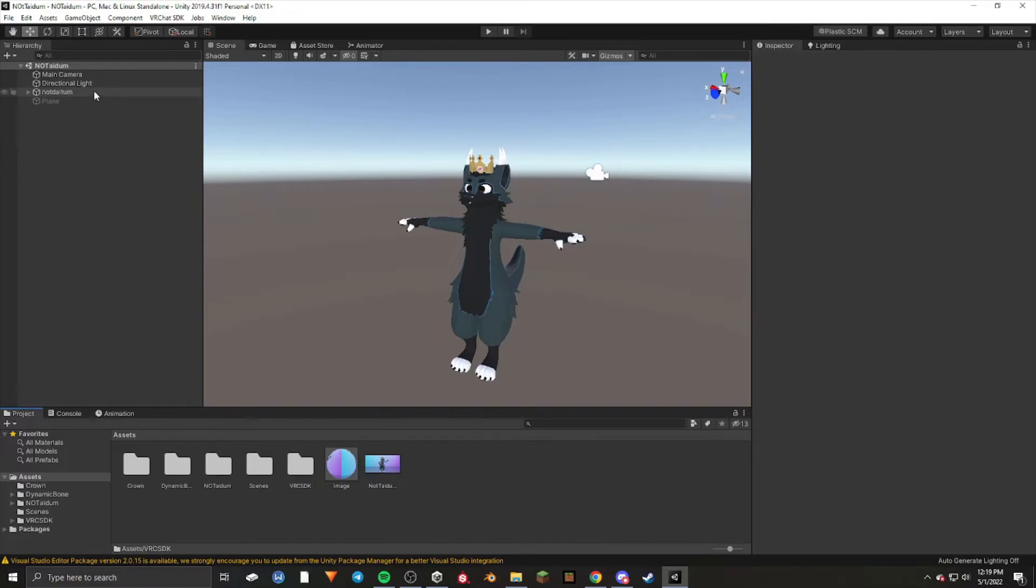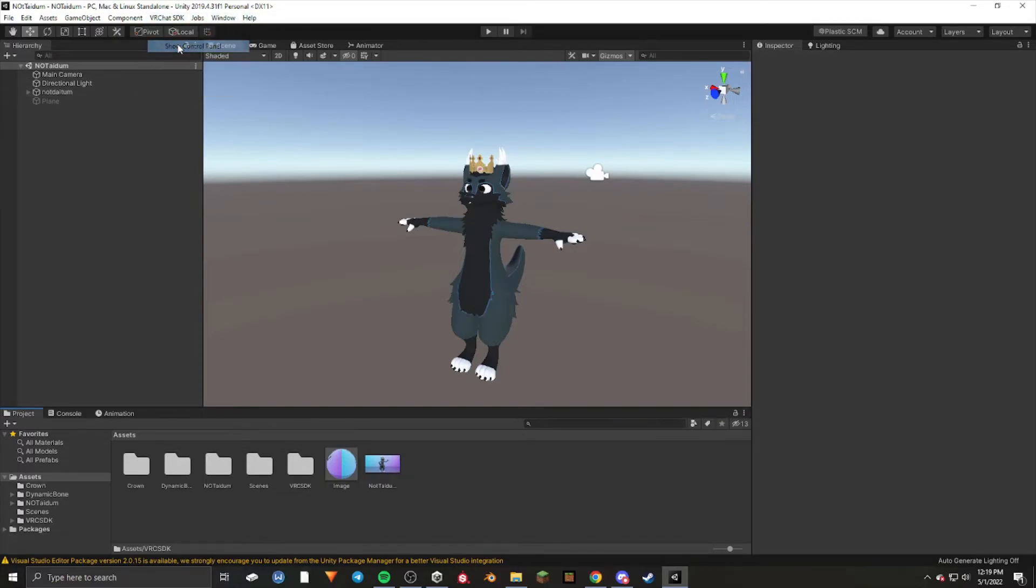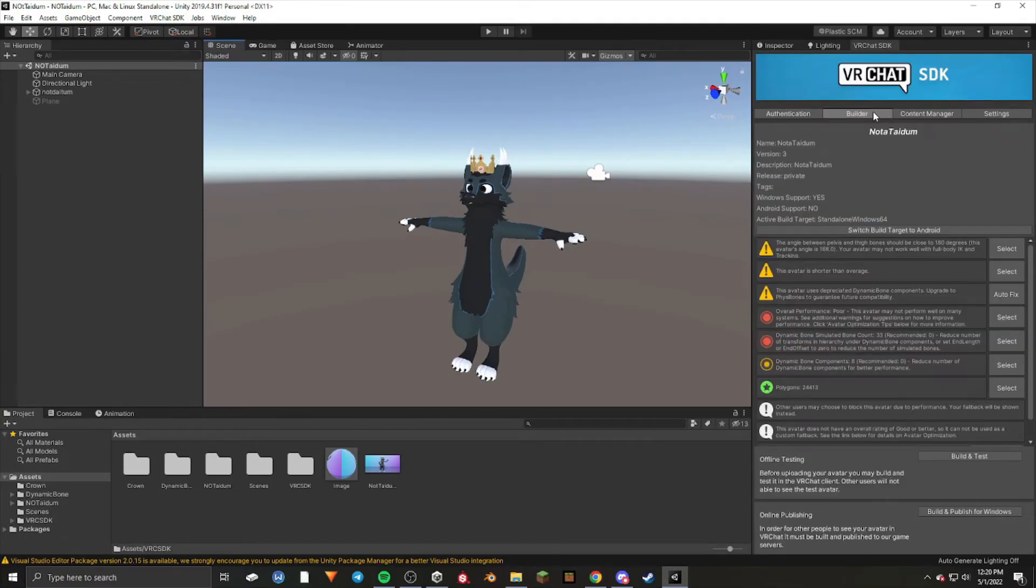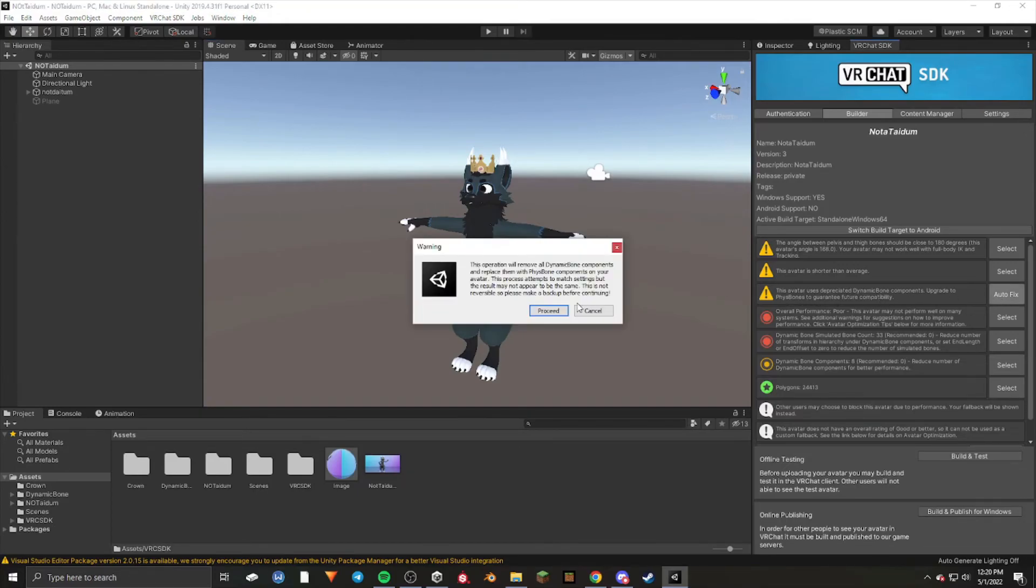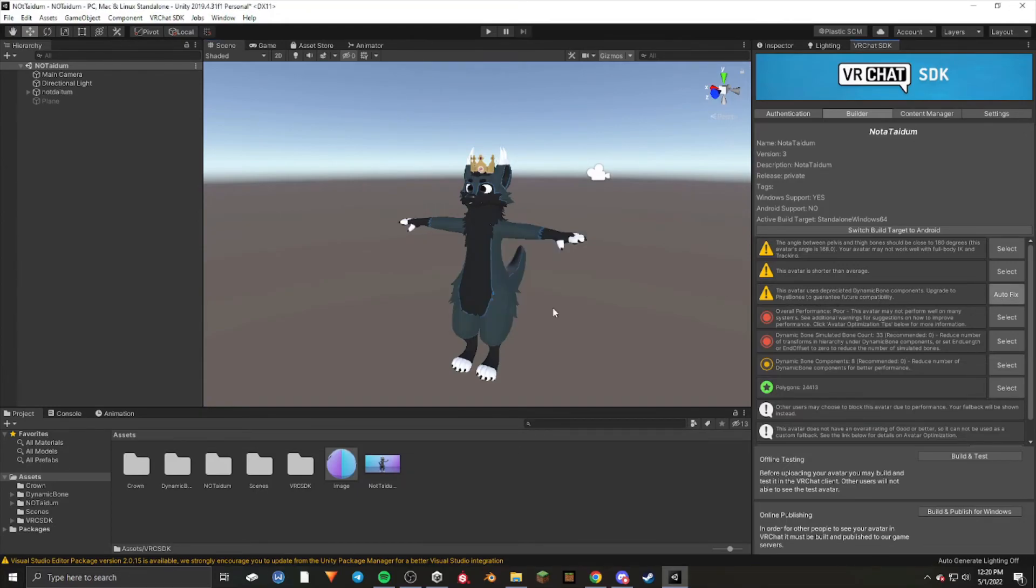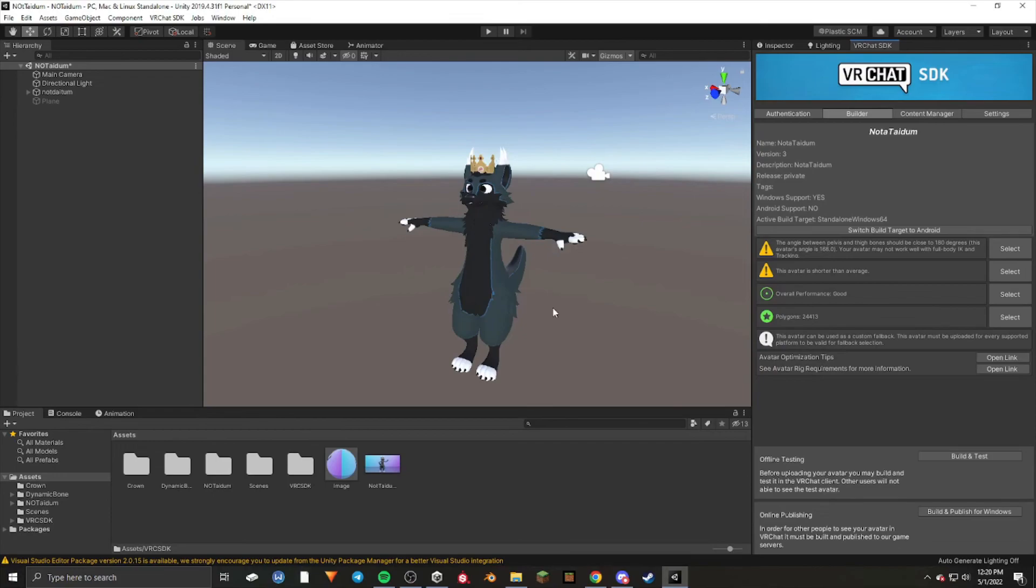Next, open up VRChat SDK and show the control panel. Once you click builder, you should see an option to upgrade from dynamic bones to physics bones. Click autofix and it will upgrade your dynamic bones to physics bones. It's as easy as that.